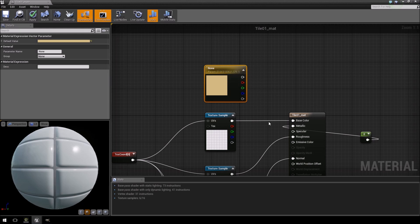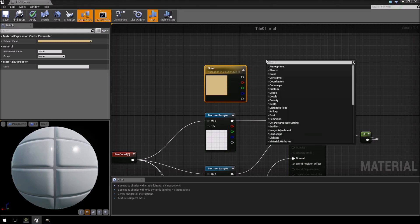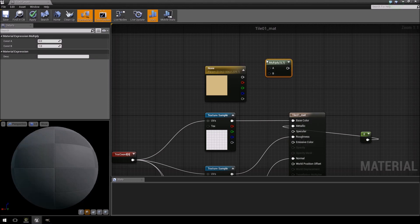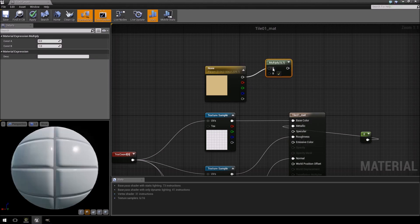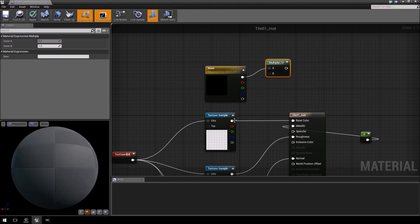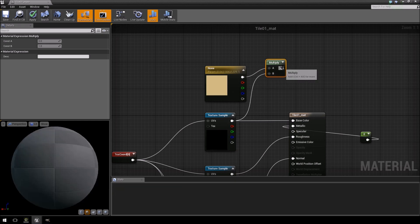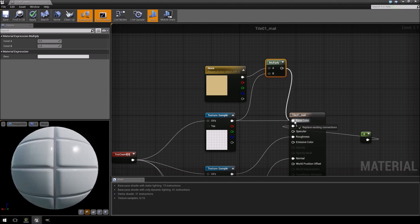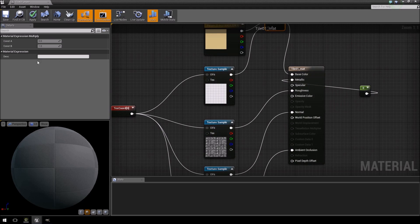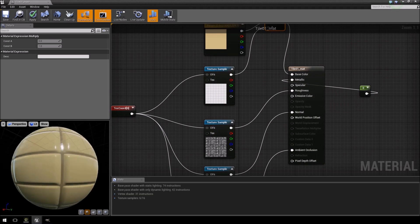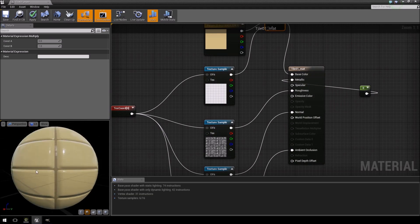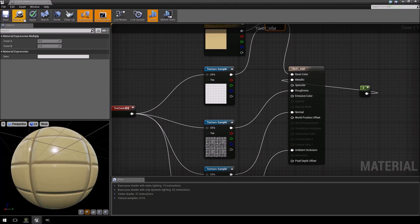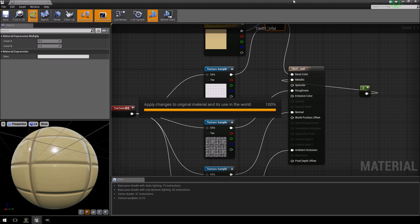And what we're going to do now is just right click, add a multiply. I'm going to feed this into A and feed our original texture into B, and then the result of that feed into the base color, and then you'll see the color has changed. Click apply.